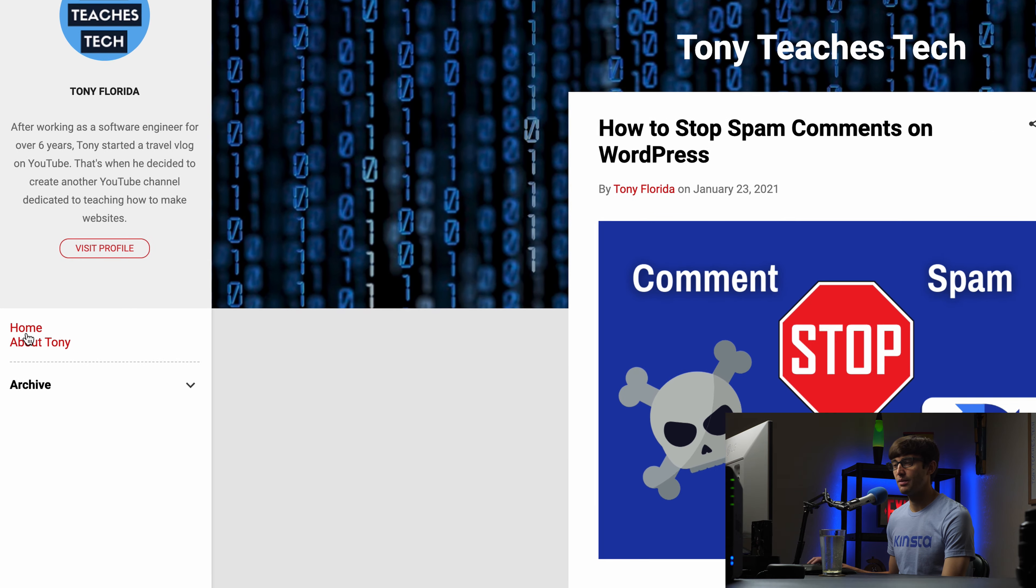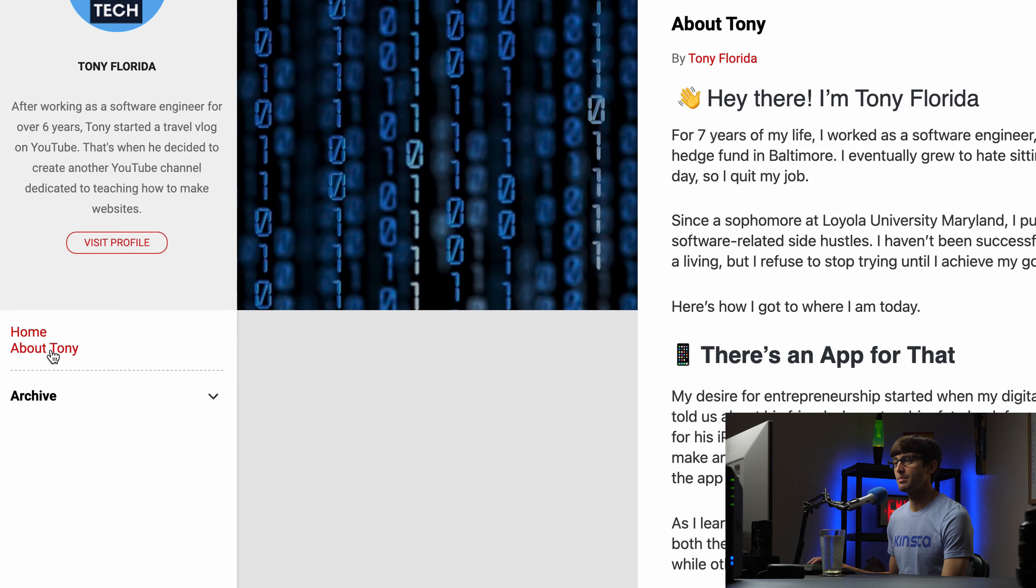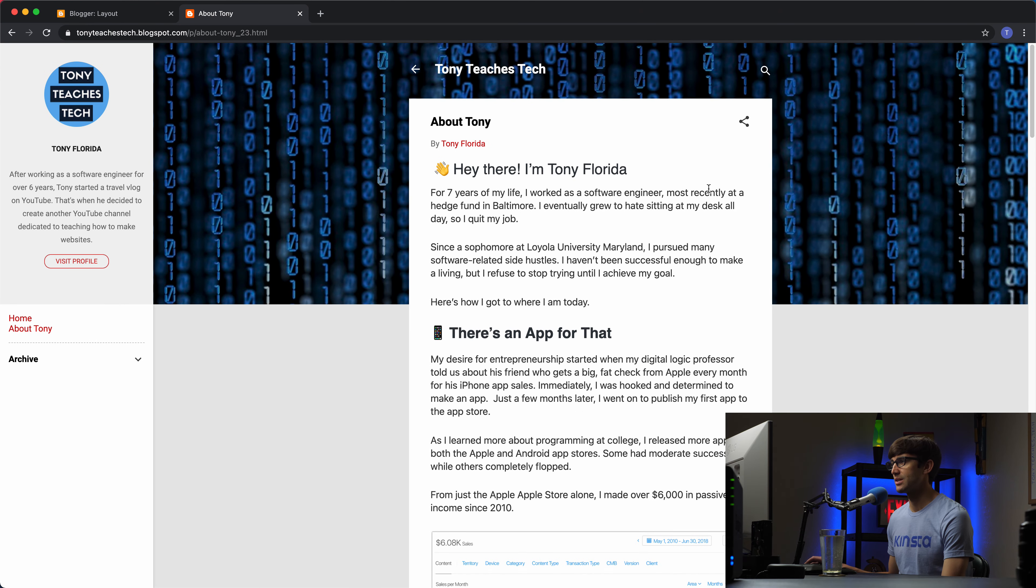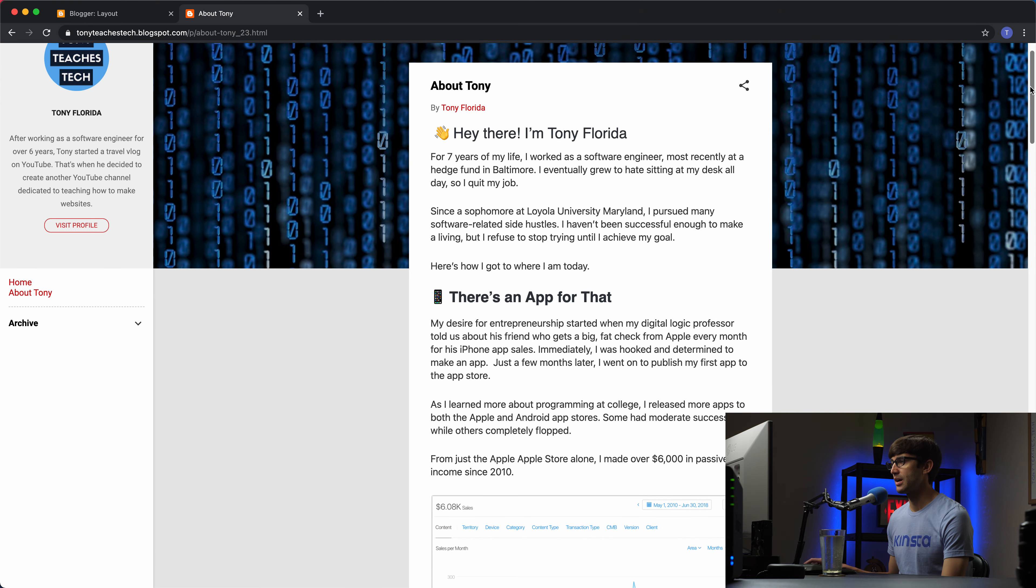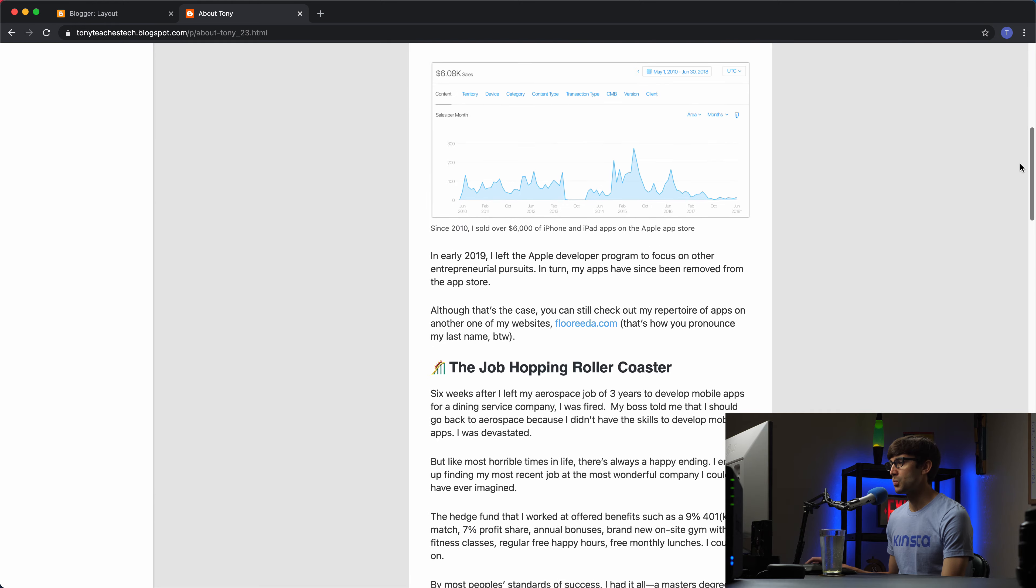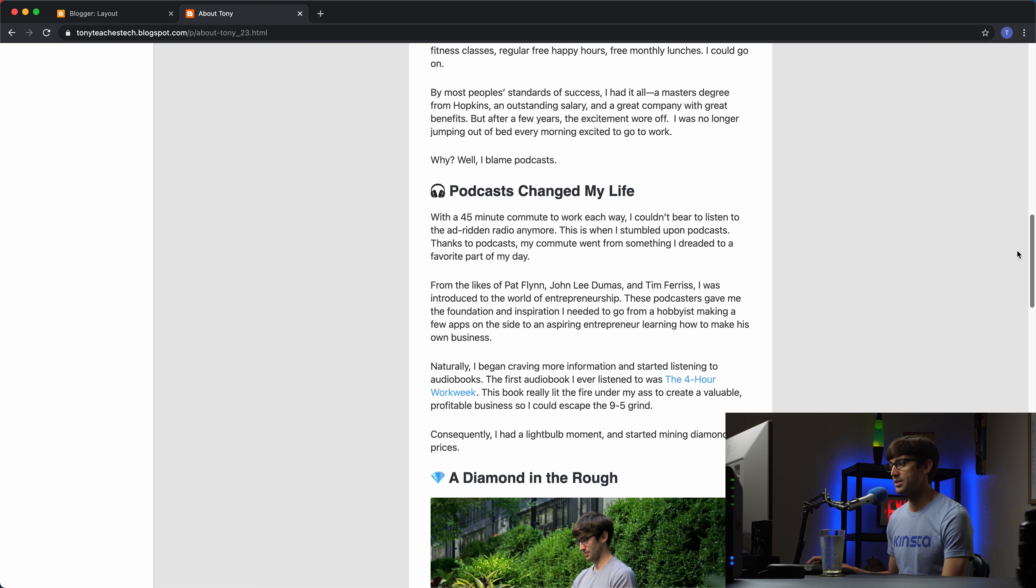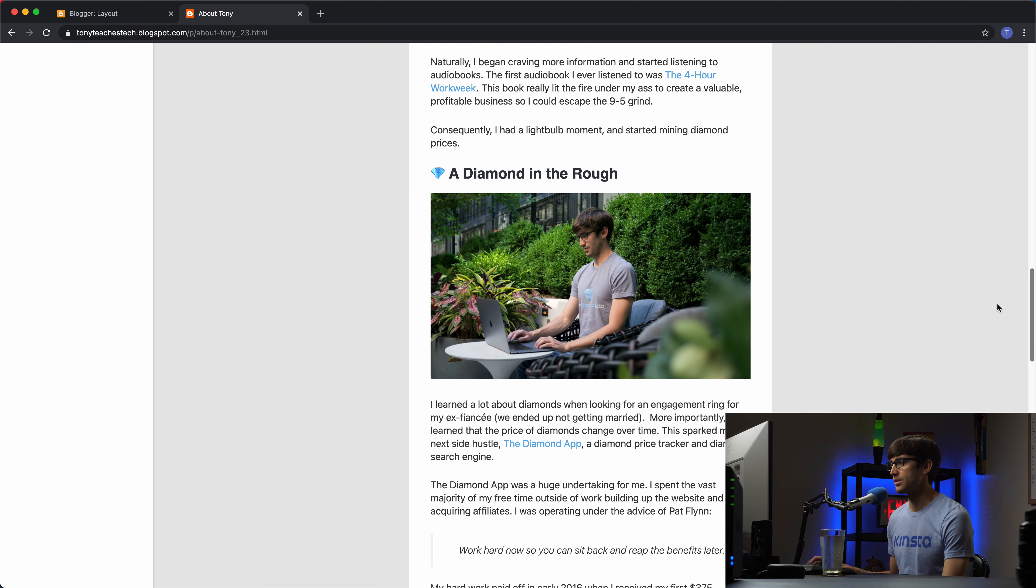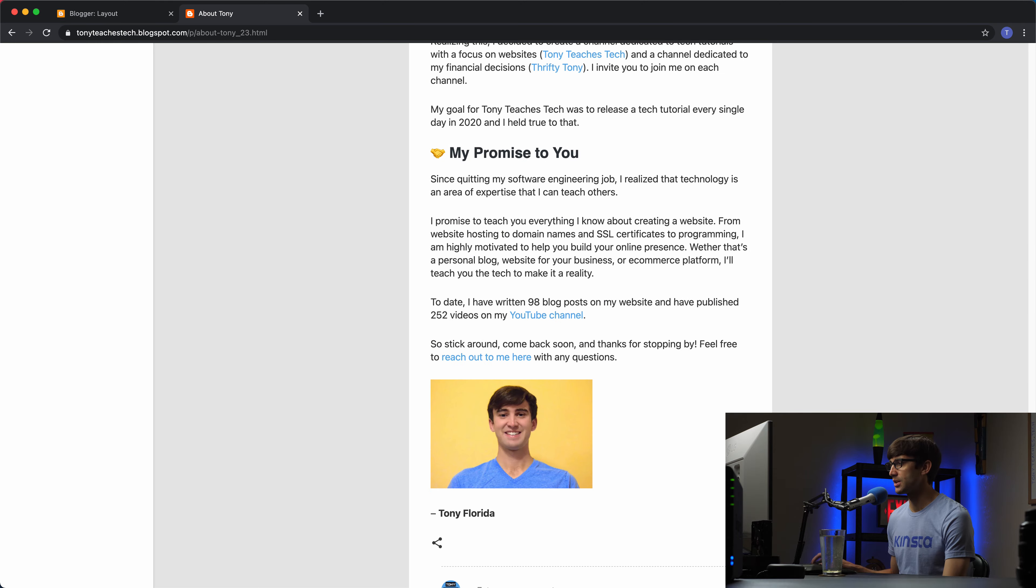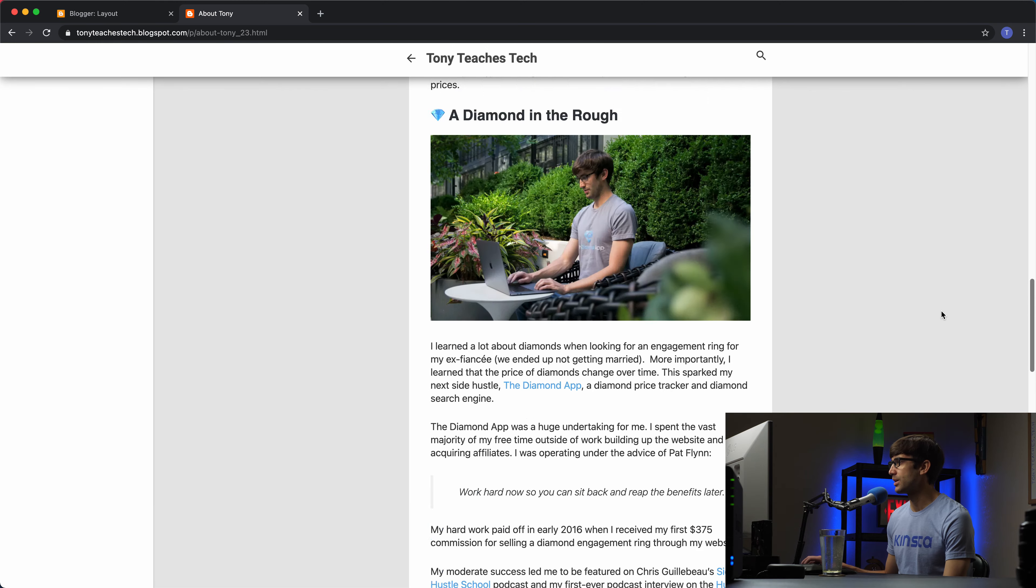And now we'll have those links to those pages. So the home page will take us back home here. And the about page for about Tony will take us to our about page. And this is kind of what that looks like. We got headers, content, and a couple pictures in here. So that's my about page.